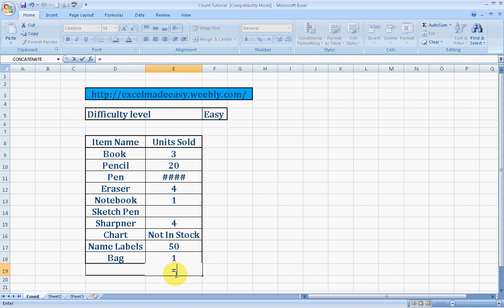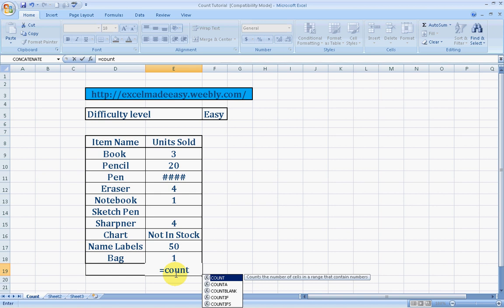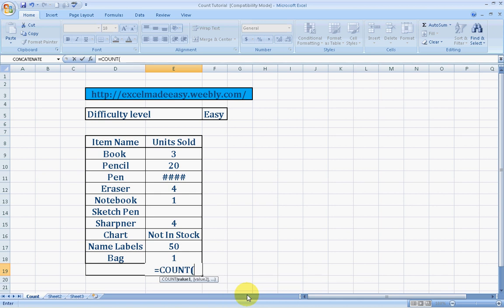We'll start with the formula syntax. Enter equals sign, then type C-O-U-N-T. Excel 2007 has this wonderful feature where when you type a formula's name, anything relevant to that name shows up. All these formulas will be taught by me. Since we've typed COUNT, we press tab.